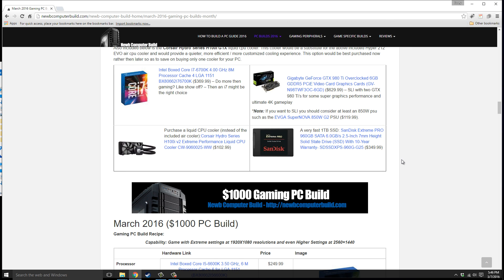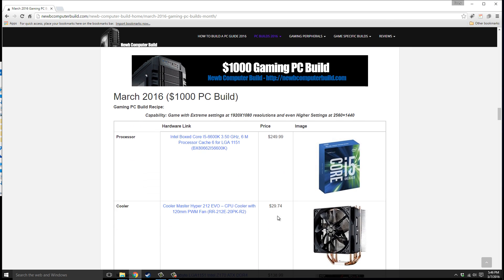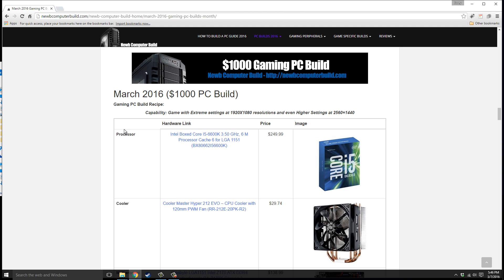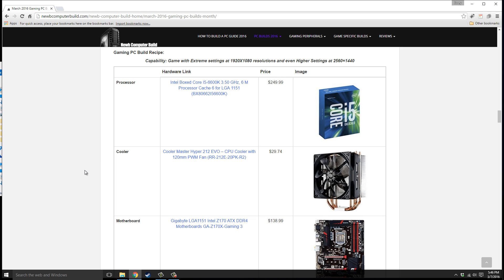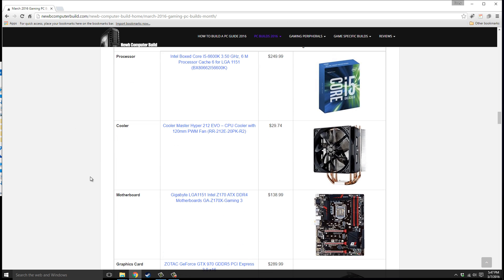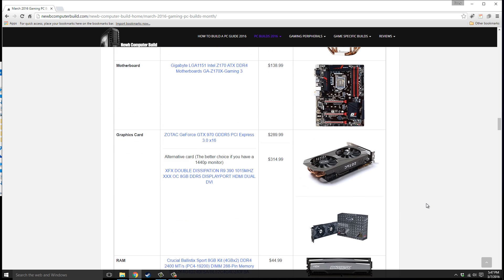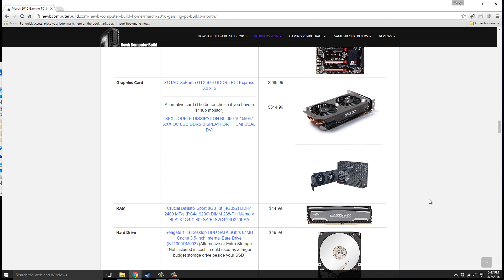Now moving on, here we have the $1,000 build for March 2016. Very similar to the $1,500 build but you'll see the differences in a second. The processor we have is the Intel Core i5-6600K, $249.99. The cooler is the Cooler Master Hyper 212 EVO, $29.74. The motherboard we have is a scaled down version of the one above, the Gigabyte GA-Z170X Gaming 3, $138.99.